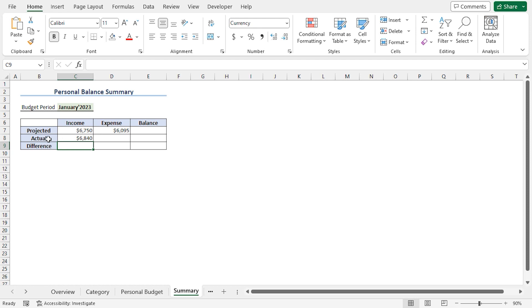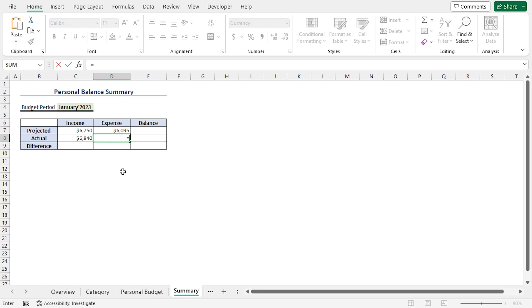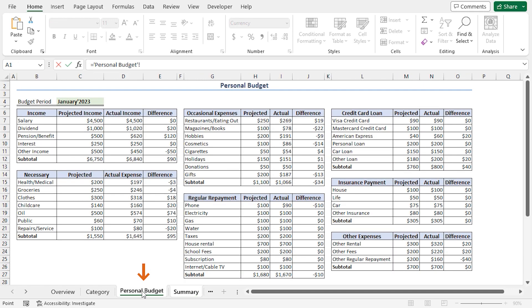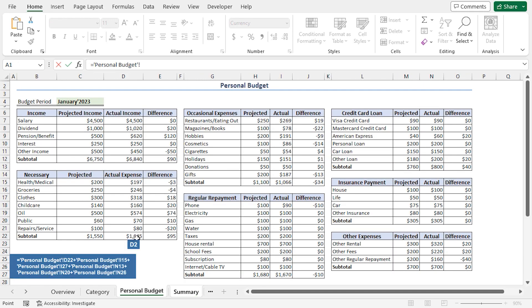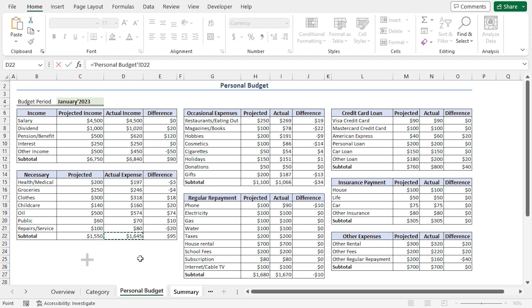Next, I'll calculate the actual expense. I'll go to the D8 cell. Press Equal. Go back to the Personal Budget worksheet. Here, I'll choose the D22 cell. Then, insert a plus operator. Then, I'll select the I15 cell. Insert a plus operator. After that, I'll select the I27 cell.